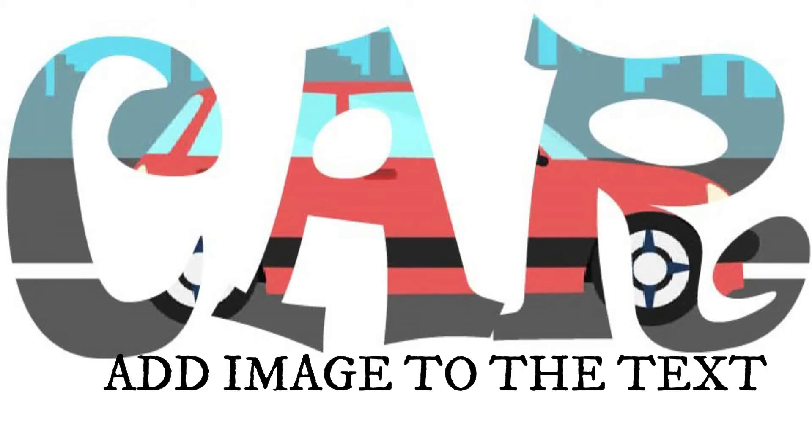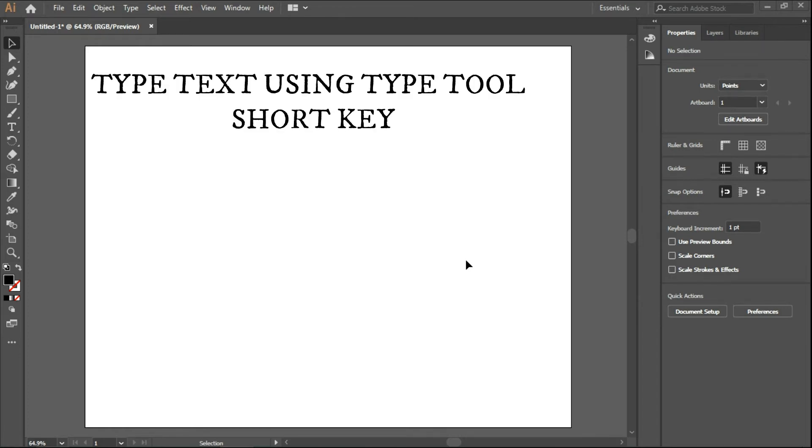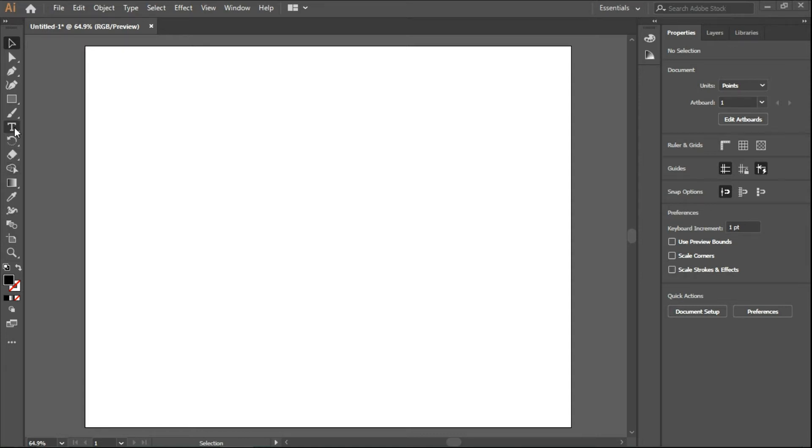Hi everyone, today in this video we are going to learn to add an image to the text in Adobe Illustrator. To start, first we have to create a text we want to add an image to by using the Type Tool from the tool panel.